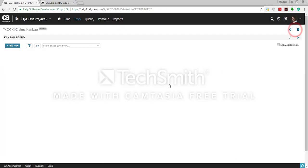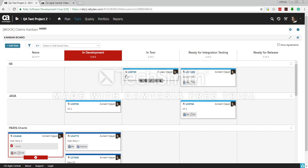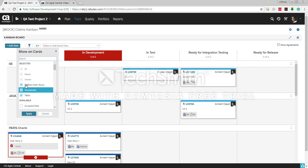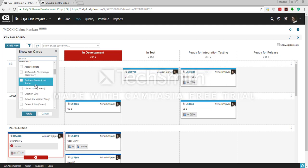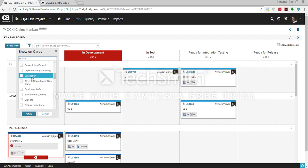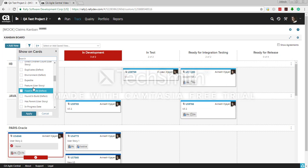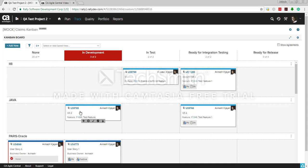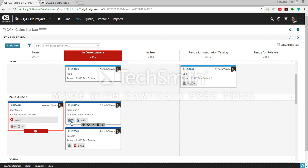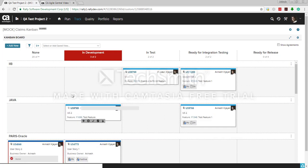Before moving stories along the board, you should complete all the tasks at each column. For example, when a story is in test, the tester completes the testing task and then manually moves it. Also, on a Kanban board you can define what's shown on the cards by clicking the settings button. I've selected to show defects, discussions, and tasks. I can also add the business owner and feature to display — after applying, I can see the feature and tasks on the cards.